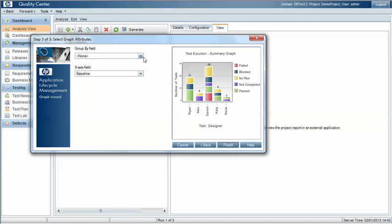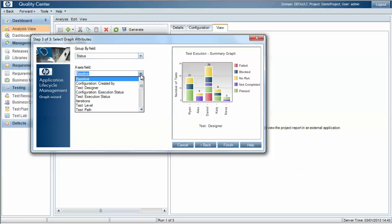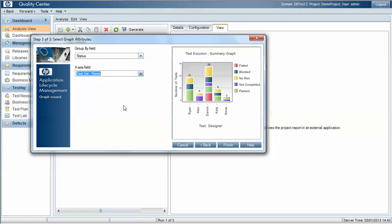We'll group by status, i.e. pass, fail, not complete, and the x-axis we will use test set name.